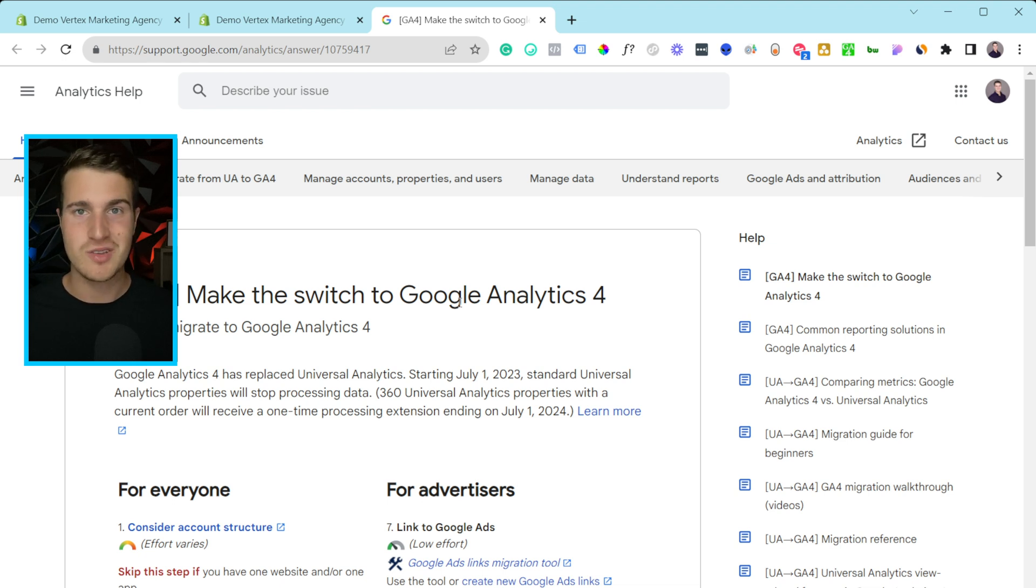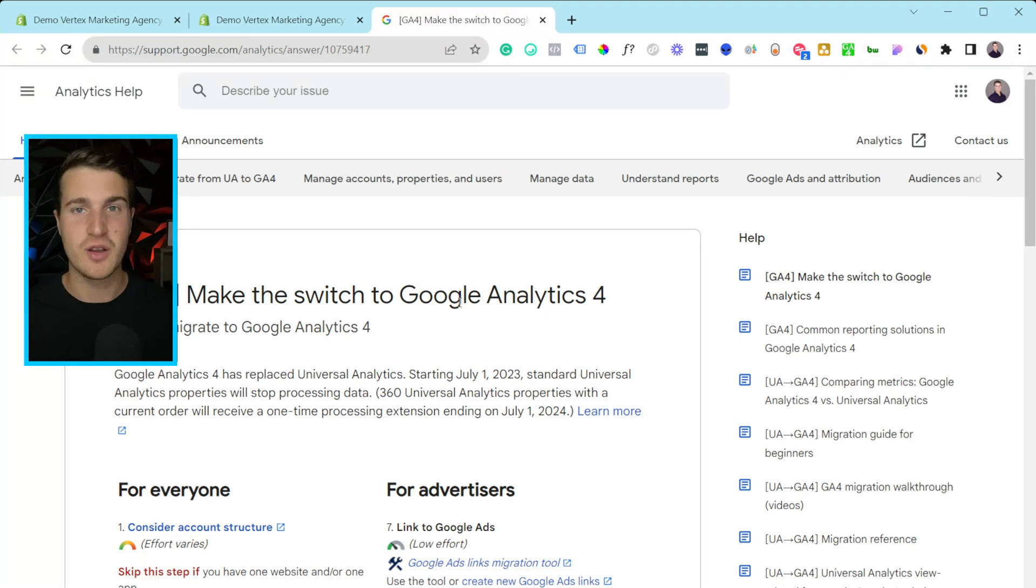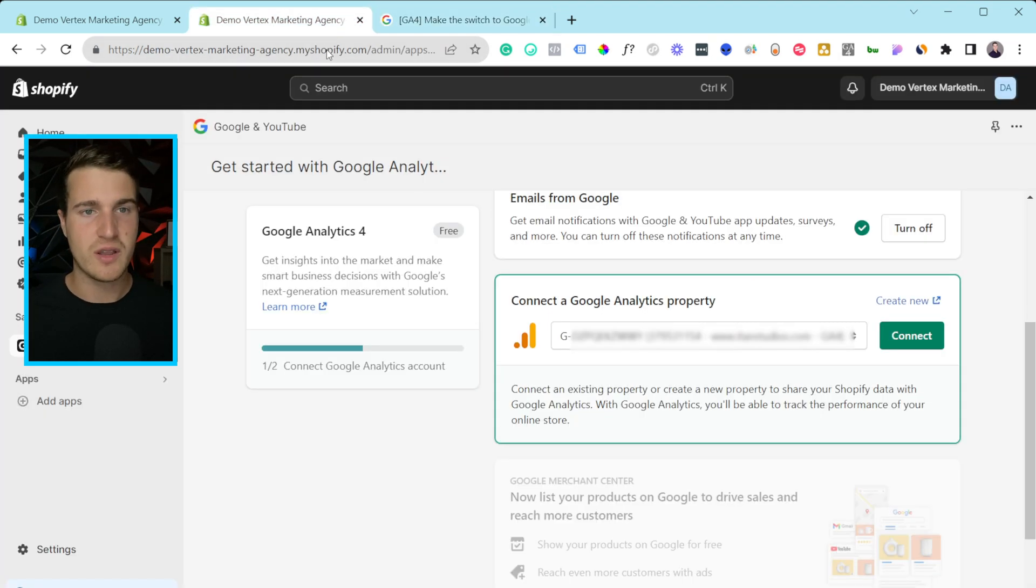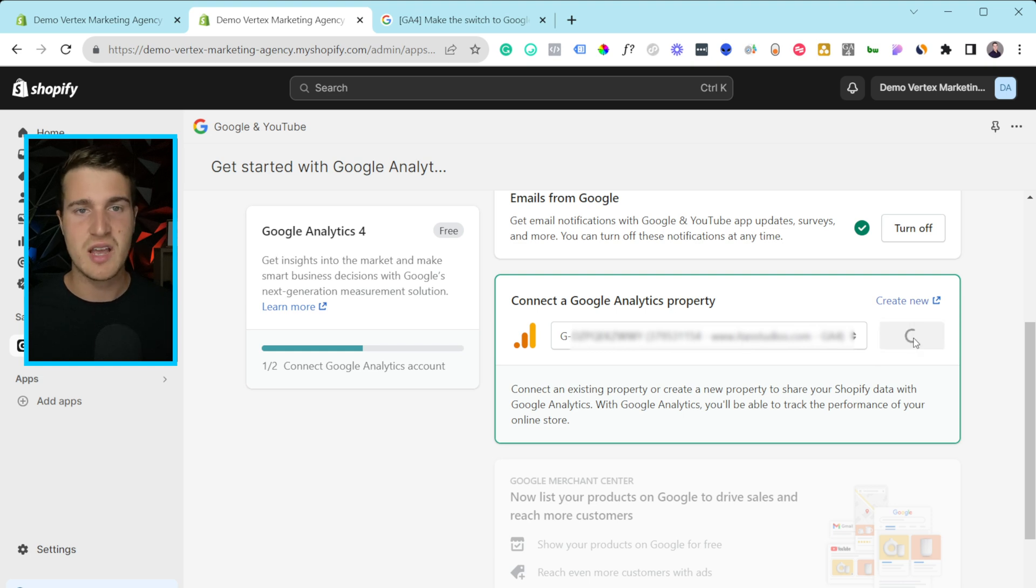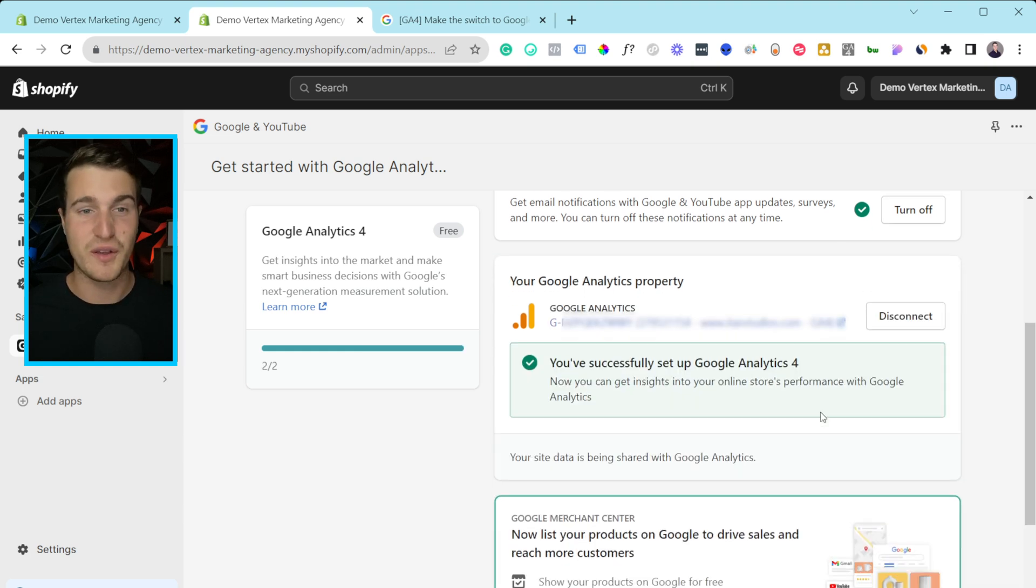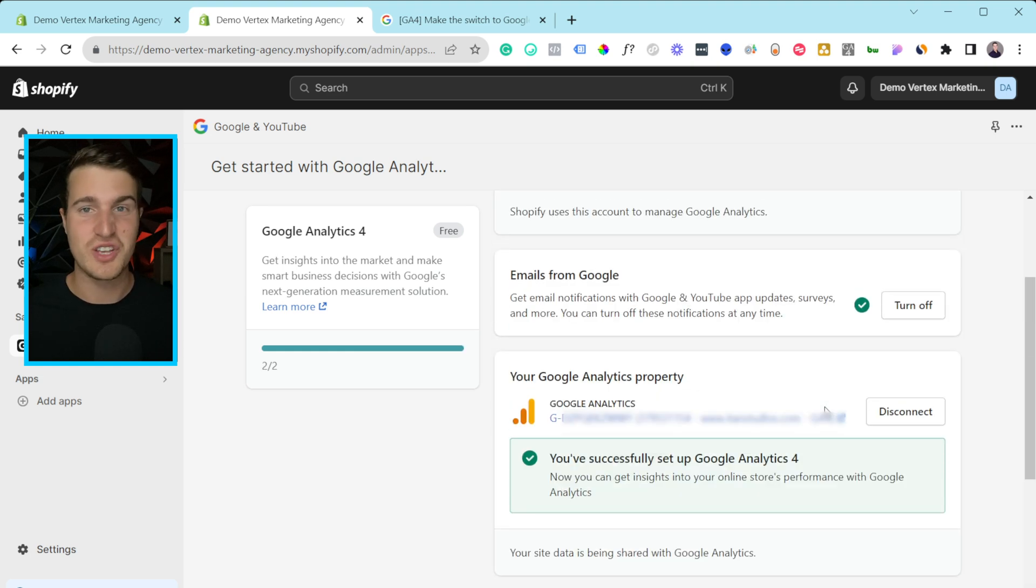UA stands for Universal Analytics. That's the old Google Analytics, but it's pretty simple to create your GA4 account. But then let's say I want to use this one. I want to hit connect here, and then perfect. We're connected to GA4.